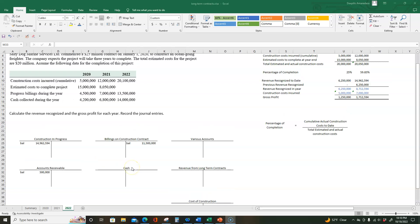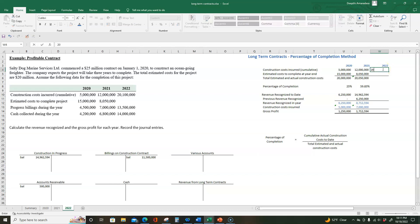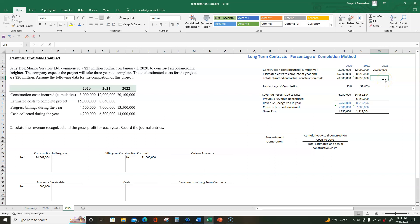Now let's go ahead and complete 2022 and look at all the journal entries relating to that year. We're going to look at construction costs incurred. The top line is cumulative — the construction costs incurred at the end of 2022, the total amount incurred by end of 2022, was $20,100,000. Estimated cost to complete the project at year end is zero, since the project is done. That gives us total estimated and actual construction costs equal to $20,100,000.